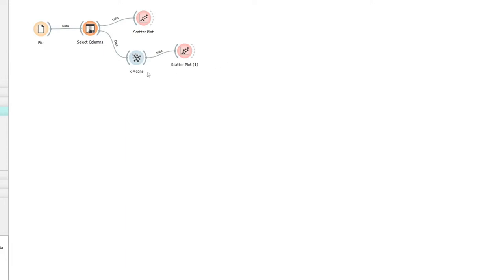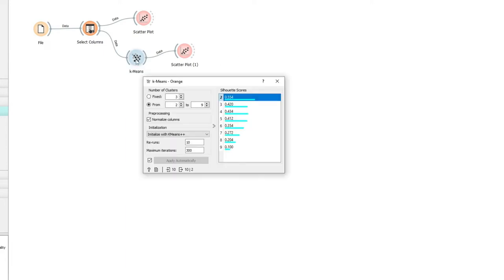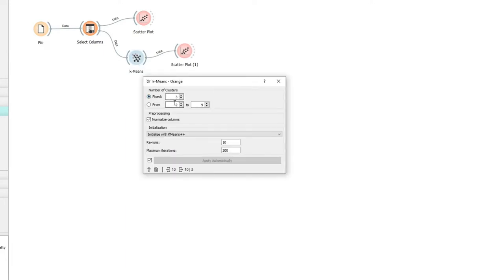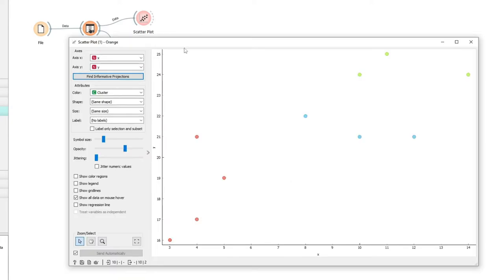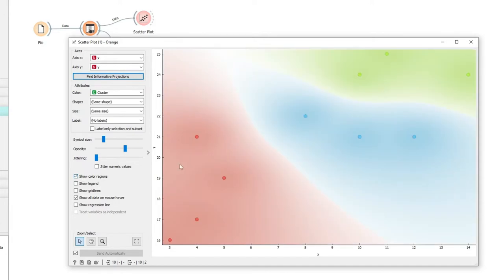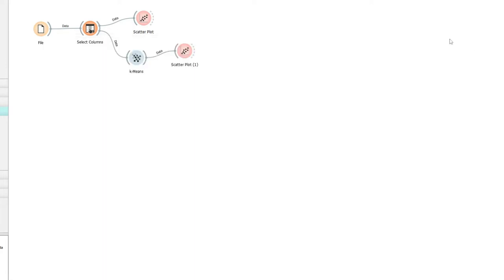Now if for example we wanted to change that to three clusters, we could force that and then we could look at our scatter plot. You can see now we have red, blue and green, so we have three clusters. You can see the color regions, so this is the clusters if we say we want three.